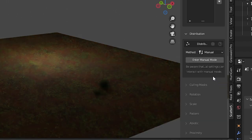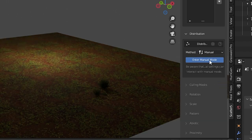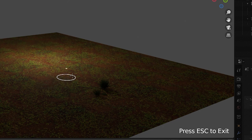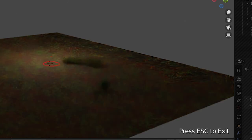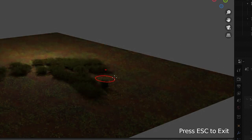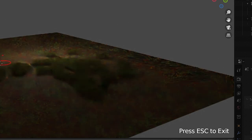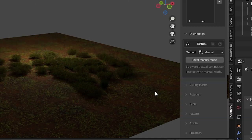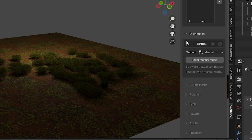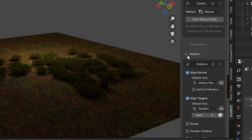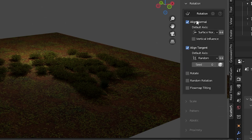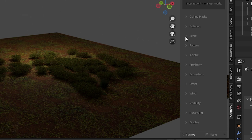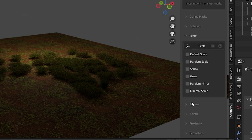When we choose manual we can press enter manual mode and we're taken into a painting setup with a brush. Just click and drag around to manually place the objects. Very useful. Pressing escape on your keyboard exits manual mode. There are a lot more options in the tweaking section that are probably self-explanatory. Of course you can change or randomize the rotation and the scale of the scattered object. This add-on is so easy to use.